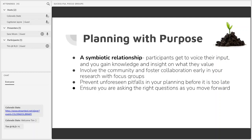What I'm saying can basically be summed up by this point: you can use focus groups to involve the community and foster collaboration. The extent and purpose for which you use focus groups can really vary.